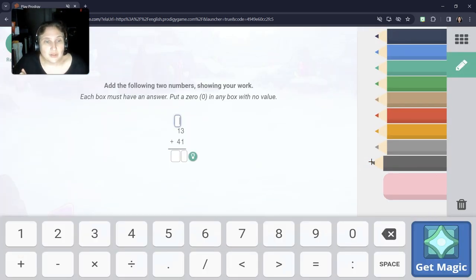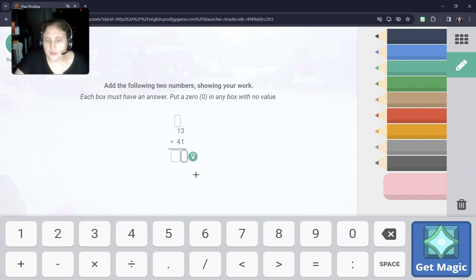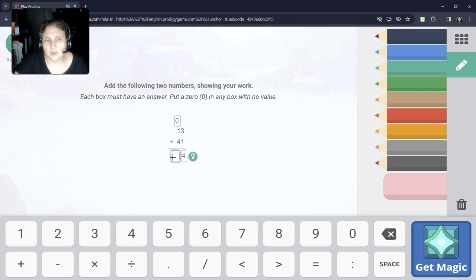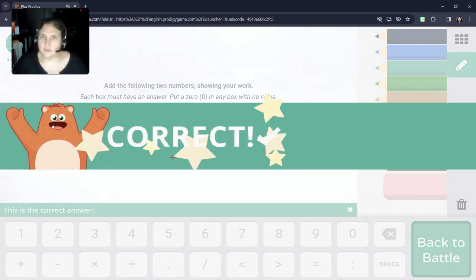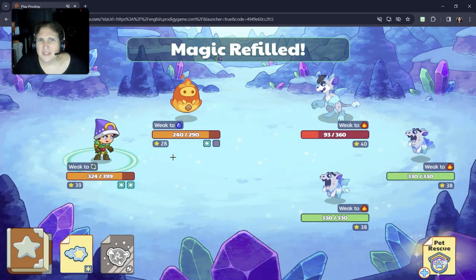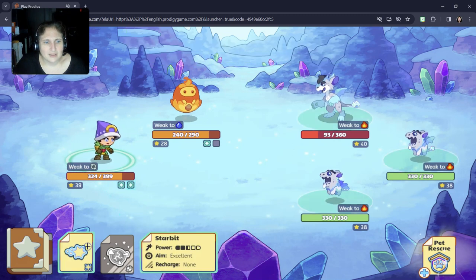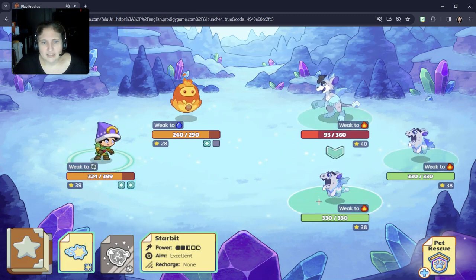Add the following two numbers showing your work. This one we don't even need to type. 3 plus 1 is 4. We don't need to carry anything. And 1, 0 plus 1 is 1. 1 plus 4 is 5. So 54. Why would they give us the harder word problems before this? That is crazy.